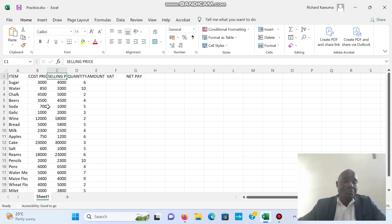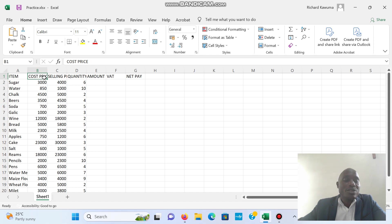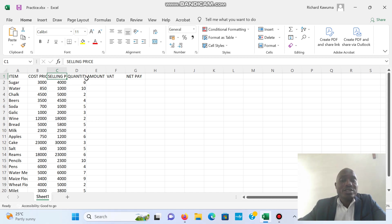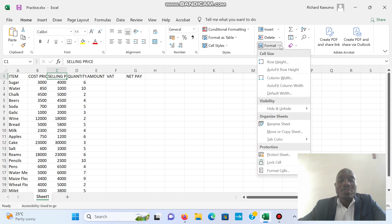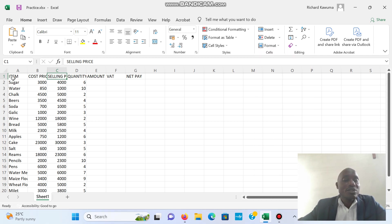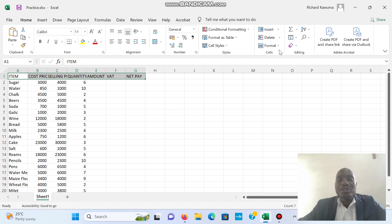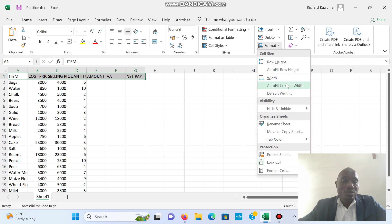When you look at this work, for example this cell here — it says cost price — but when you look at it, the content is not fully visible; it's cut off. So we have to use a tool called Auto Fit Column Width so that we can fit the content. This tool is found under Format, then Auto Fit Column Width. We select the columns we want to auto fit, then go to Format and choose Auto Fit Column Width.